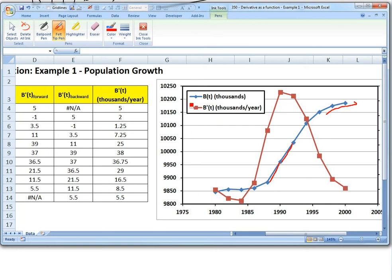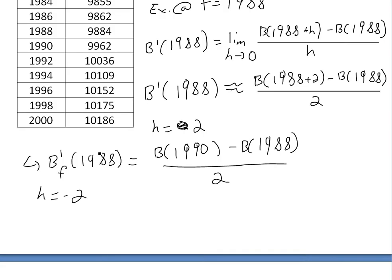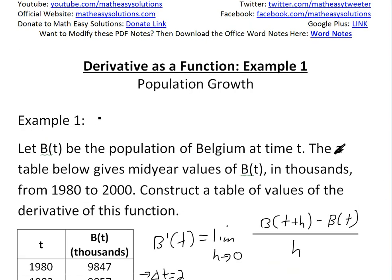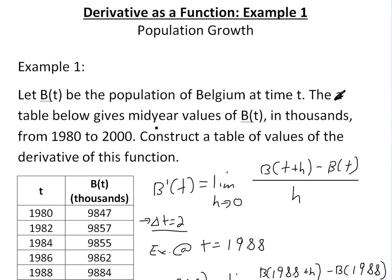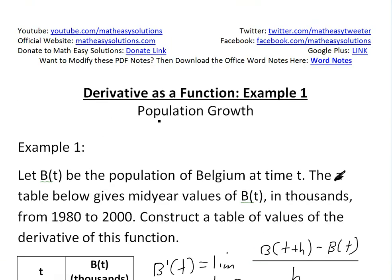That's basically all for today. I just wanted to go over how you can take a table of population data — or any kind of data — and plot the derivative using this forward/backward estimate. You can download the exact Excel file and these notes in the Dropbox links below. Thanks for watching, and stay tuned for another Math Easy Solution.